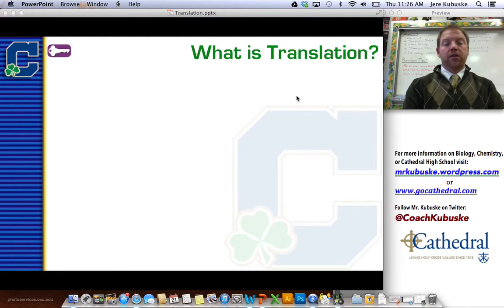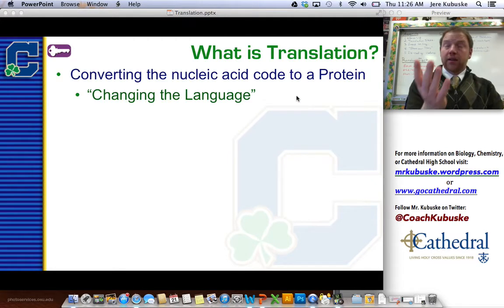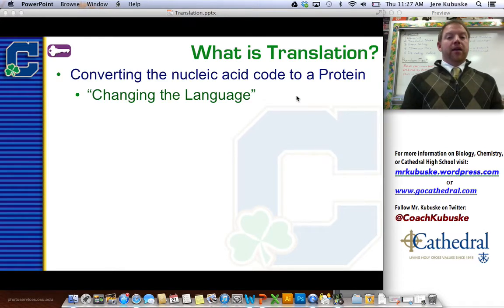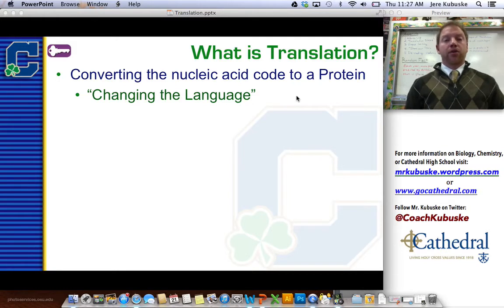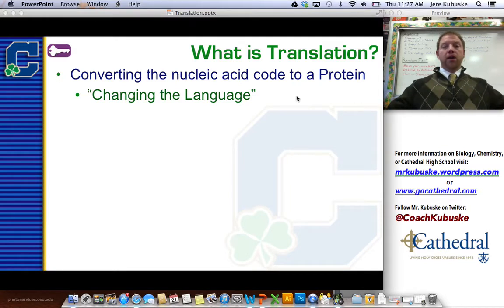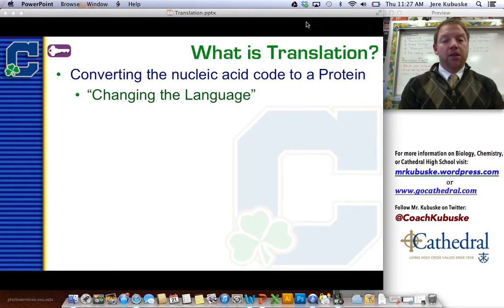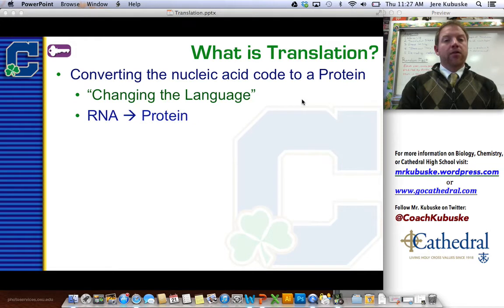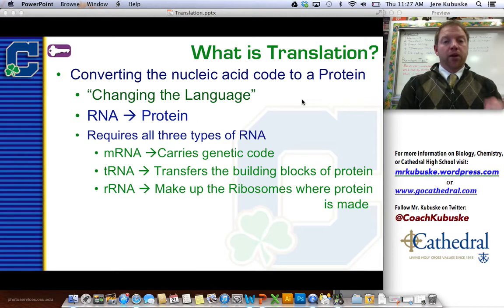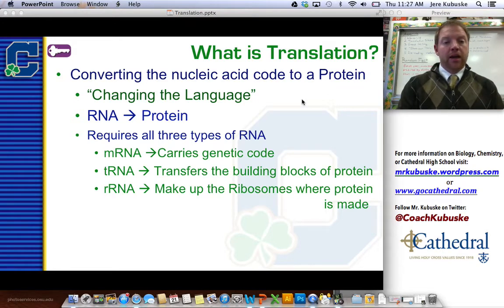What exactly is translation? Translation is exactly what it says — the word translation just means changing a language, which is what we're doing here. We're changing from the language of A's, U's, G's, and C's to a language we can actually use, which would be amino acids, which actually make a protein. So we're going from RNA to protein. We're going to require all three types of RNA: messenger RNA to carry the code, transfer RNA to bring the building blocks, and ribosomal RNA to make the ribosomes, which are the places that we actually make the protein.